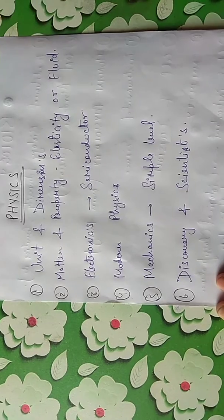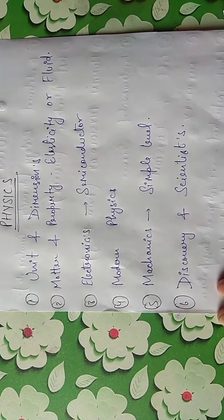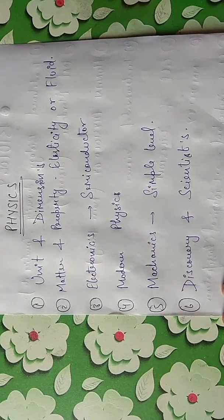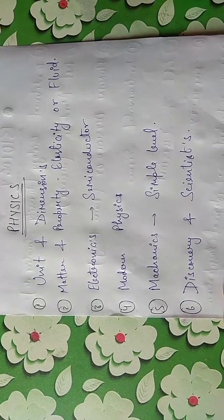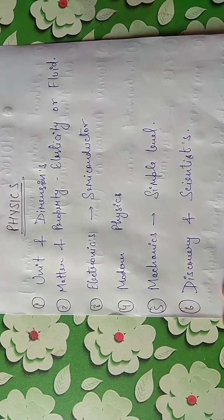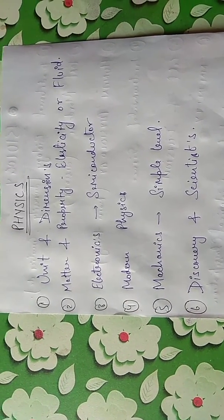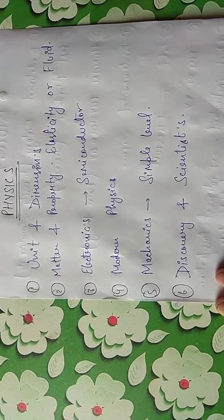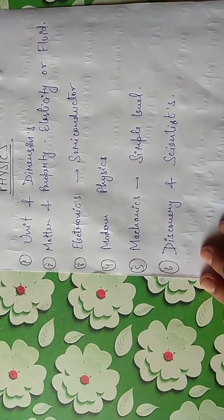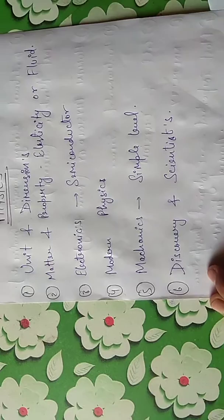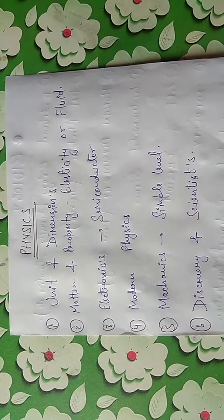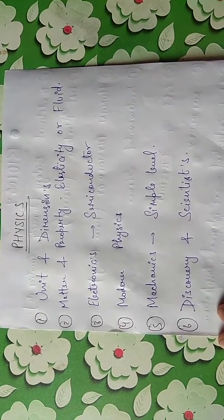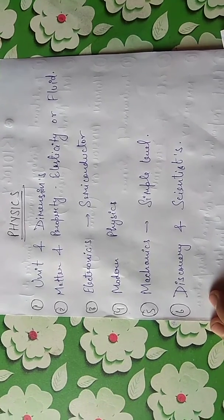If you are preparing physics, there are total 6 topics: unit dimension, matter property and elasticity, fluid mechanics, electronics and semiconductors, modern physics, mechanics at a simple level, and discoveries of scientists including who discovered what and who made what.